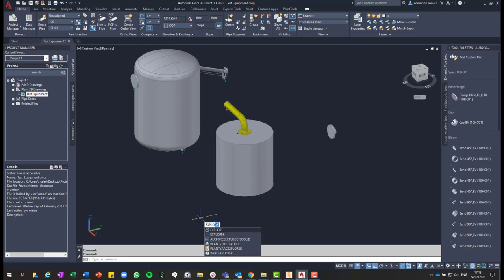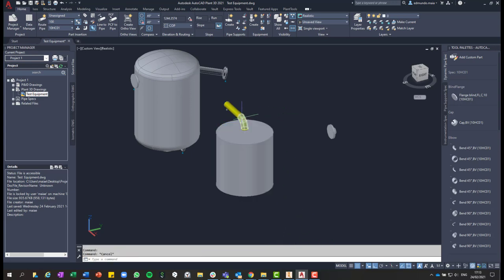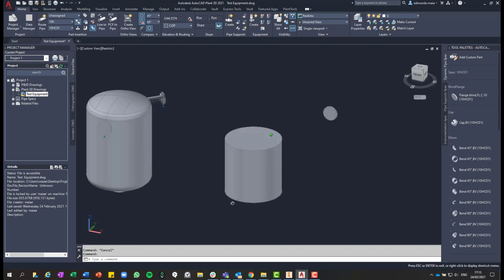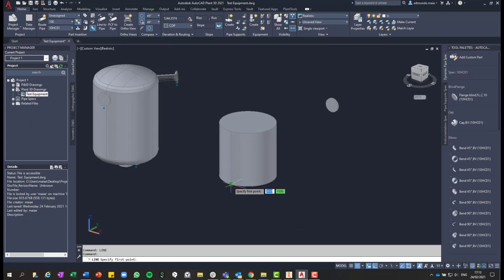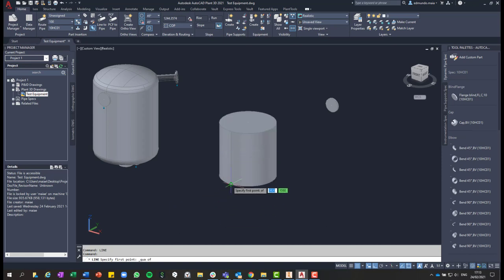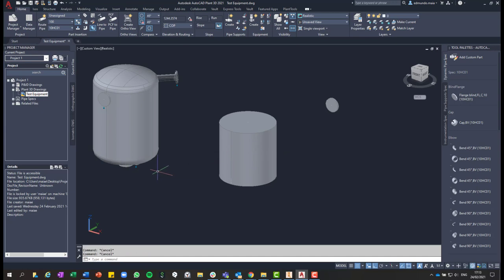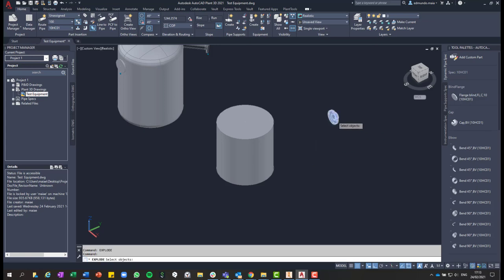So we can just delete the main body of this 3D solid, and then we have those two nozzles. So I'll delete this one, we are not going to use this. And I now have this nozzle that we can use and add to the custom equipment. So I'll use the explode command again, click on the equipment, and now it's not the equipment anymore, it's just a block.